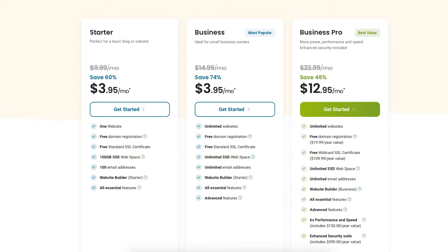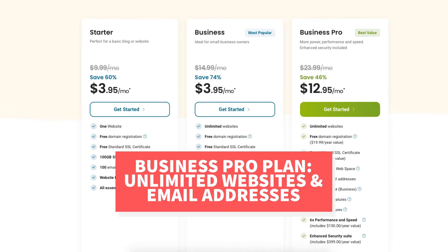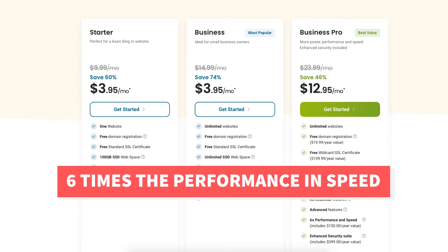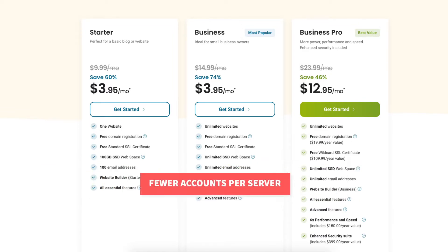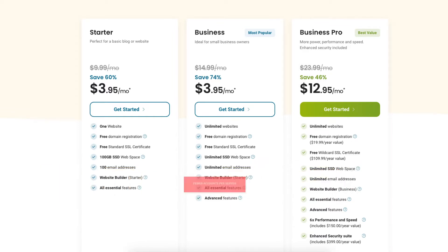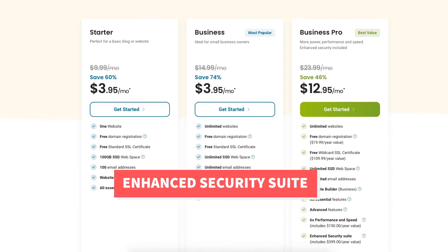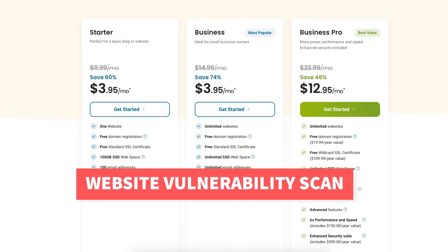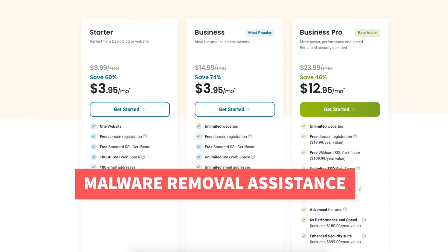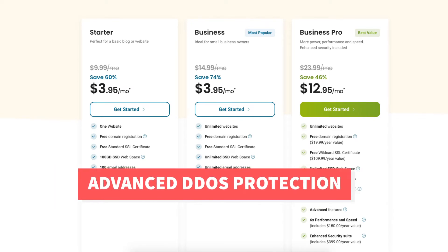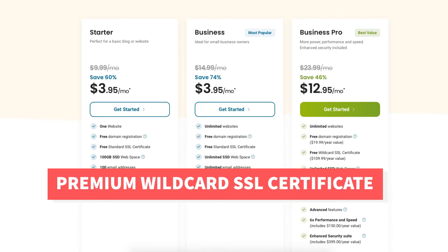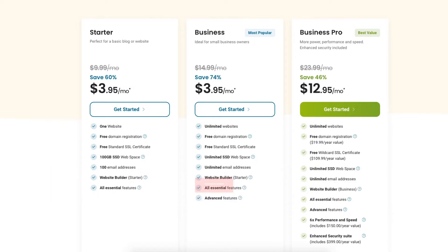The Business Pro plan comes with unlimited websites and email addresses, just like the Business plan, along with advanced features. You'll also receive six times the performance and speed, a 300% performance boost, and fewer accounts per server. You'll also receive an enhanced security suite, which includes website enhanced content delivery network, daily malware scan, free website vulnerability scan, free website trust seal, malware removal assistance, advanced DDoS protection, website application firewall, free premium wildcard SSL, automated website backup of 1GB, and free domain privacy.